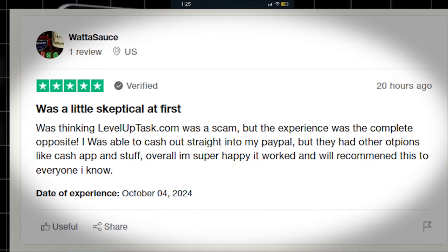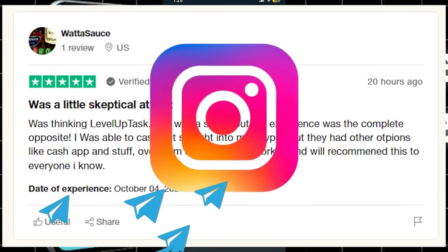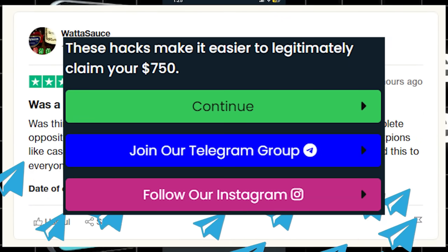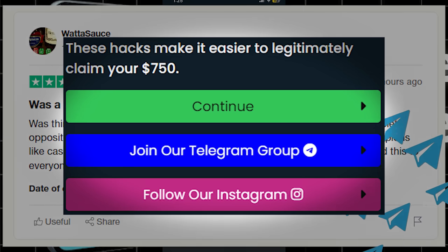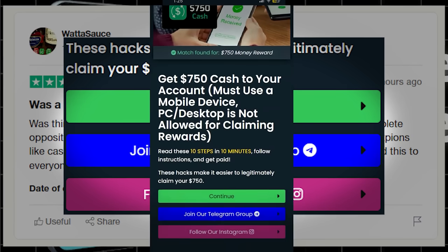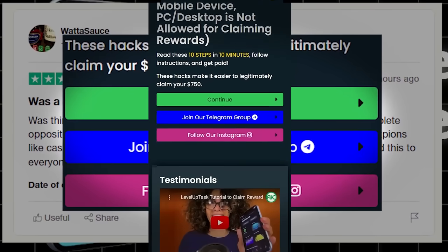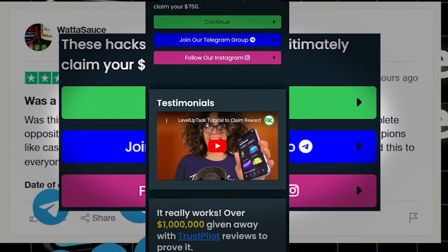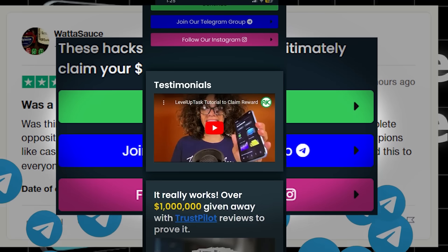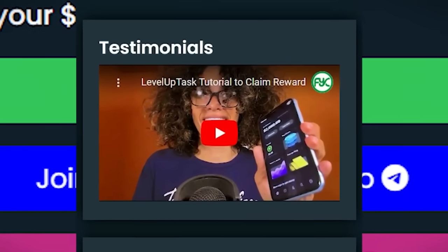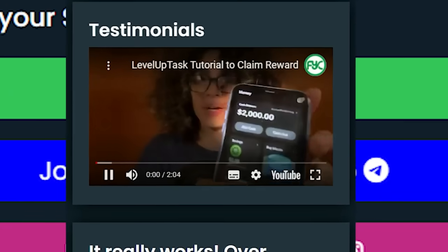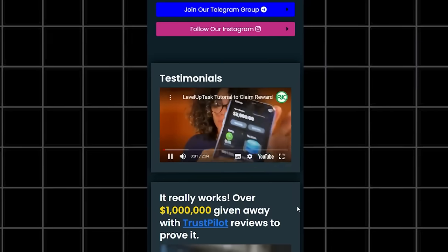They have their Telegram group and Instagram on the site, so you guys can check those out as well. And they post proof of payments, so everything is completely legit. Also, on the site, they have a full video explaining exactly what to do and all the full steps.